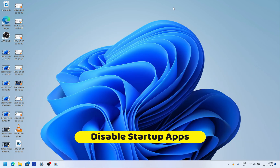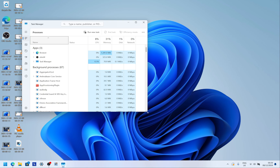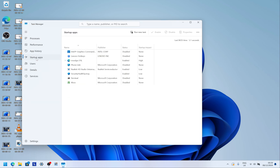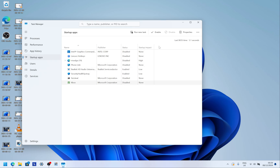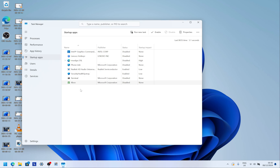The final step is turning off startup apps you don't need. Press Start, type 'Task Manager,' open it, click the three lines, then click 'Startup Apps.' From here you can disable things like Phone Link, Microsoft Edge, or Xbox from launching at startup — just click to highlight, then click Disable. This list fills up as you install apps, so do this step after you've installed everything.